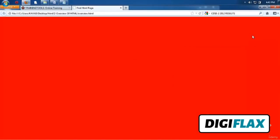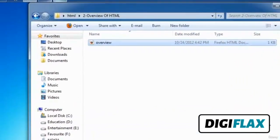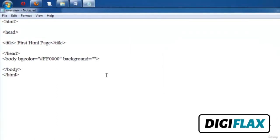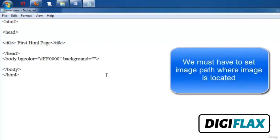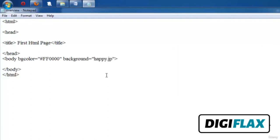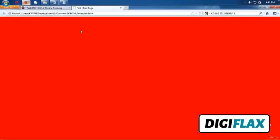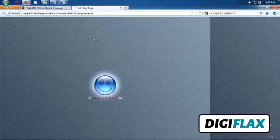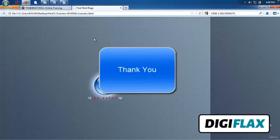We can also set a background image for the page. For setting a background image, the background attribute is used. In double quotation marks we pass the image name with its extension — for example, happy.jpg. After refreshing the page we can see the background image is set. So this is all about the overview of HTML, in which we have learned: setting the title, setting the document layout, the purpose of the body tag, and how to set various attributes of the body tag.